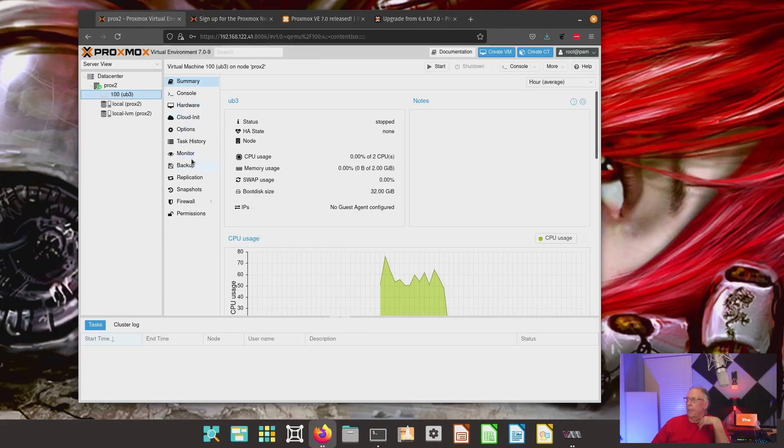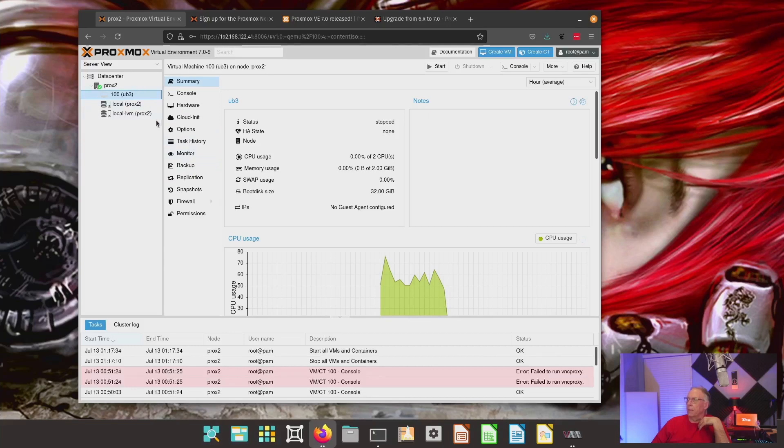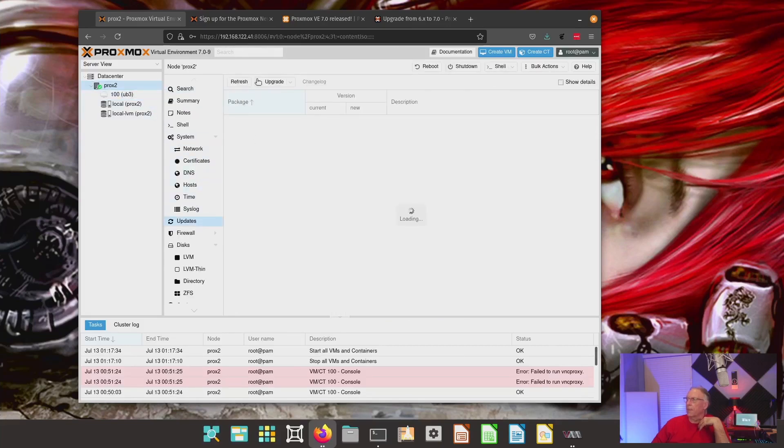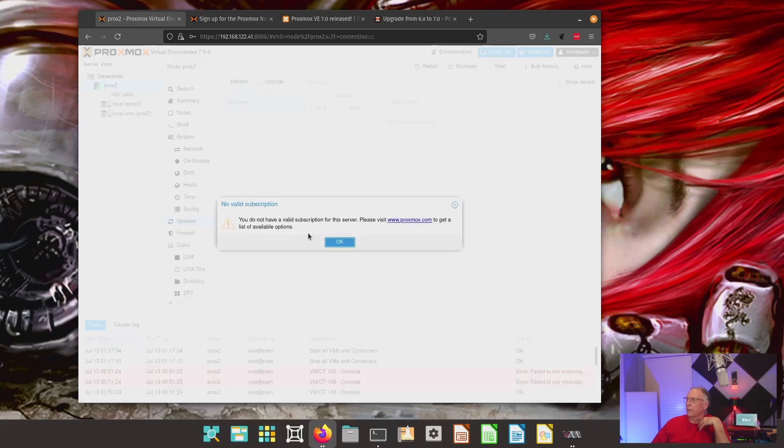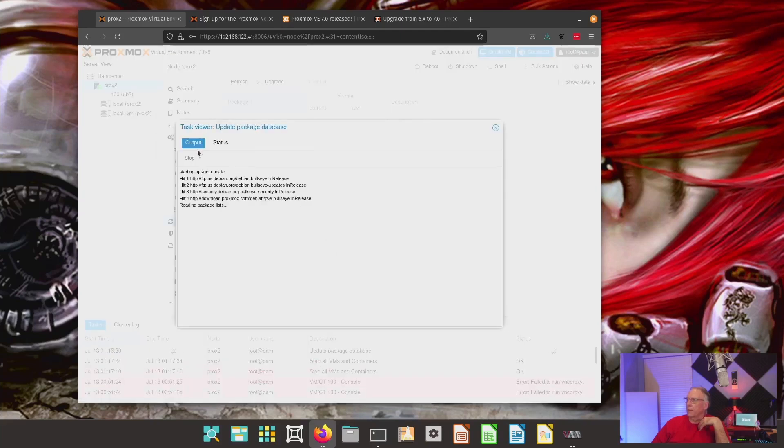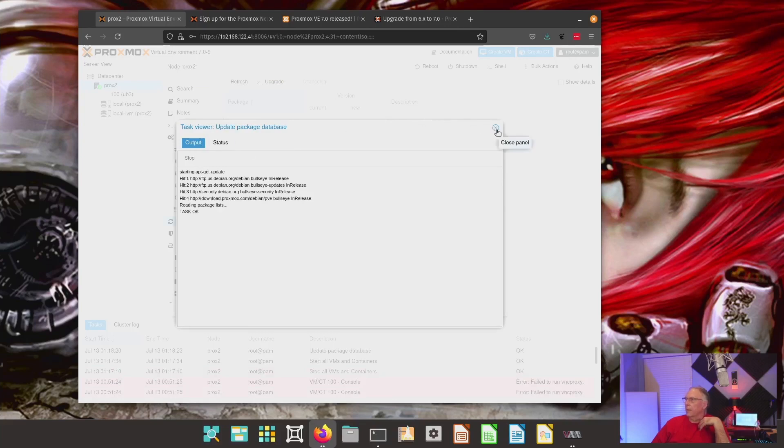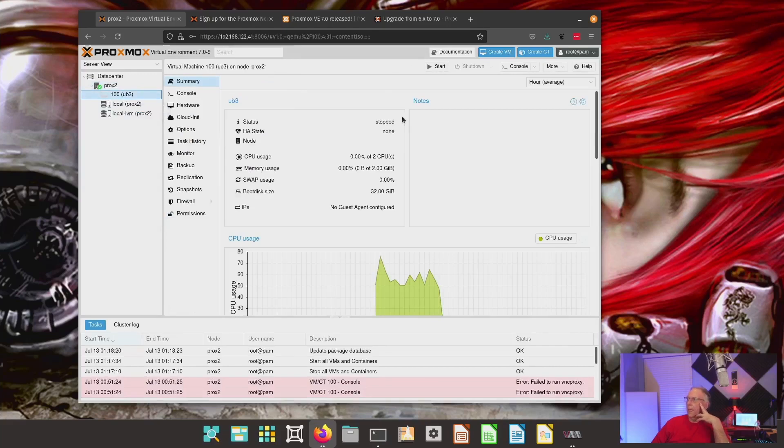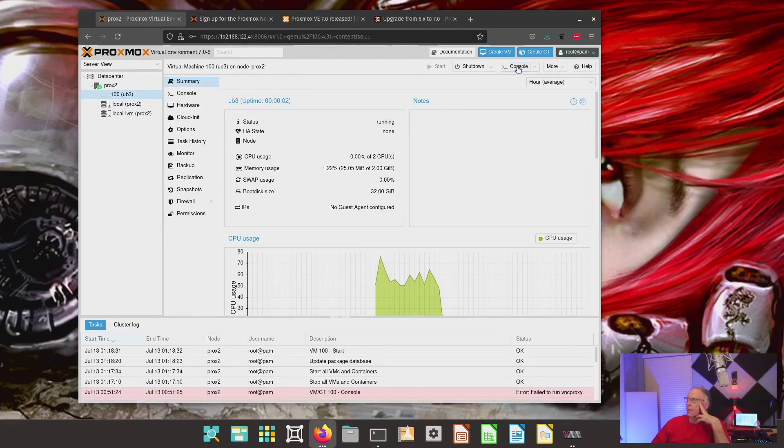I can check to see if there is... Let me go up here and see if there's any update. I don't think so. Yeah, we're all good. Nothing to do. The second test I'm going to do here is to make sure that I can launch my Ubuntu.